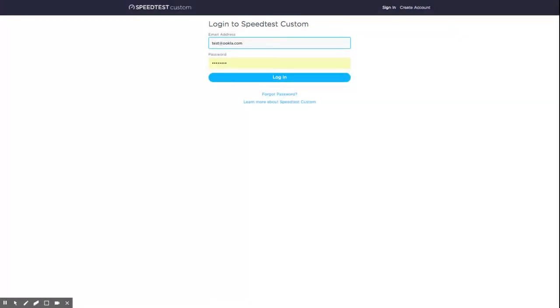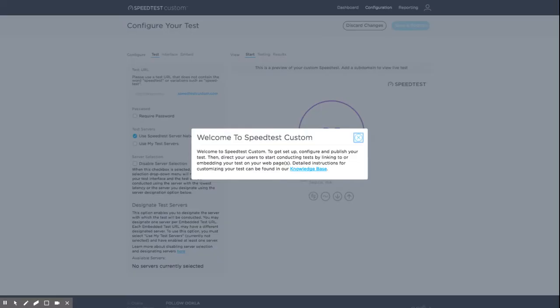To begin, go to account.speedtestcustom.com and enter the email address and password for your account. If you have not yet published your test, you'll see a pop-up with a link to helpful articles about configuring your test.